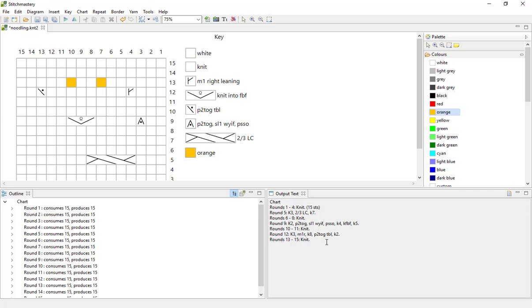I will link below to a video that we made previously which explains how to have the color included in your output text. So at the moment Stitchmastery is assuming that this orange is actually being used as a guide rather than a yarn color, but as you will see when we come to export the output text we can actually ask it to include that color in the written instructions without having to do anything at this stage.